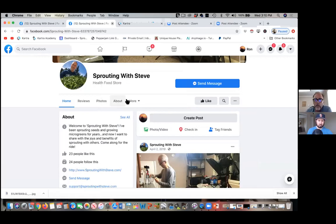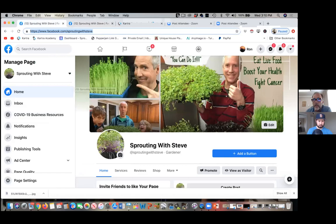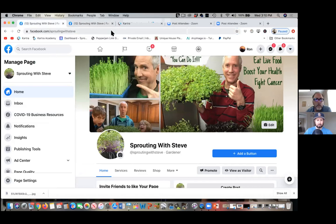I'll invite people to the new one and close this one down. So now if I go to our other page — where do I actually access my ads? Let's close out a few tabs so we're not confused.